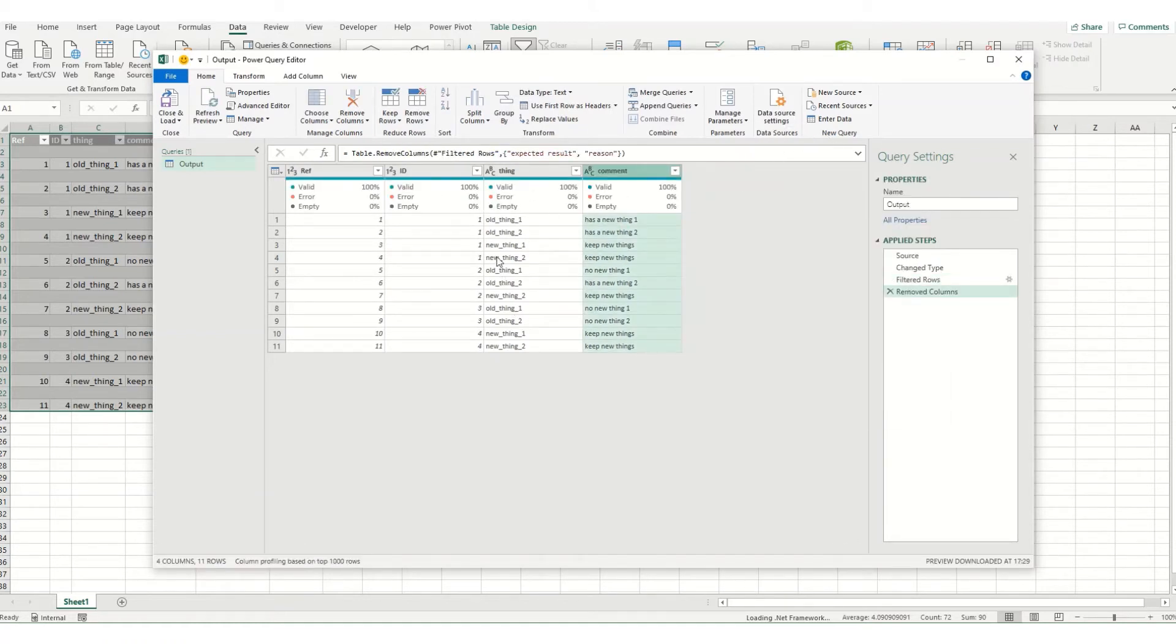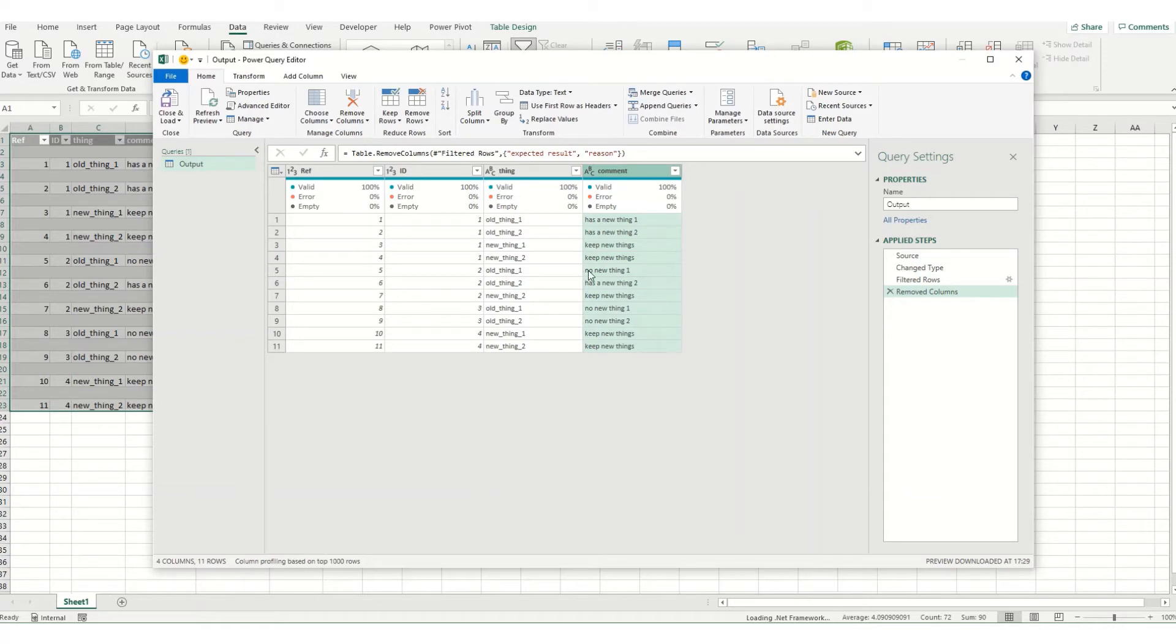And what we essentially want is anything that says new thing we want to include. And with the old thing I wanted to look at the column comments column and if it's got no new we want to include it. But if it has a new thing we want to exclude it.